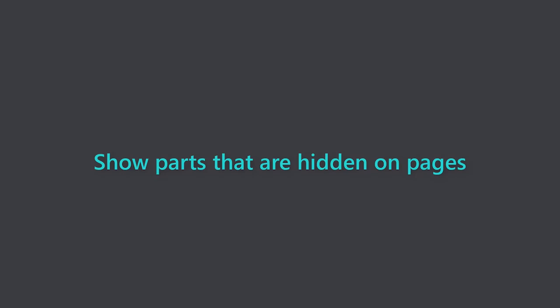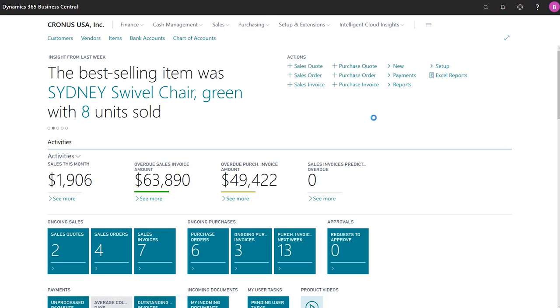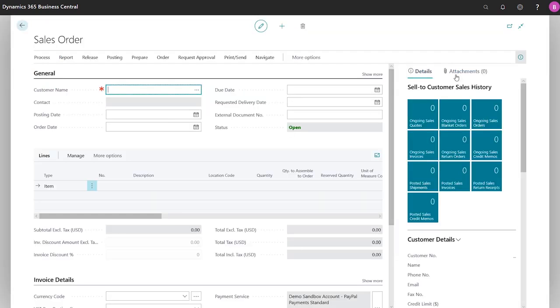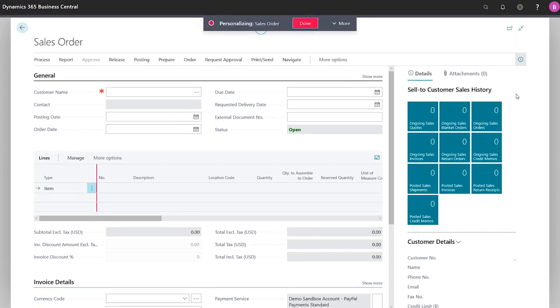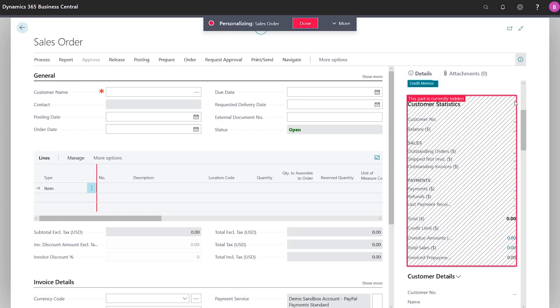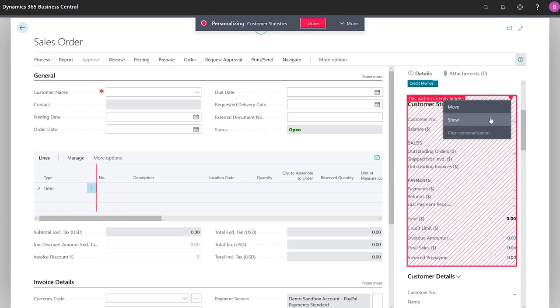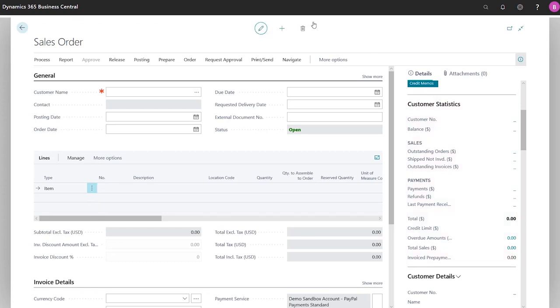Show or hide parts on a page. When business users, power users, and consultants personalize pages, they can choose to restore a hidden part, such as a fact box on a sales document. Additionally, developers can add, but hide, secondary content on a page, giving customers a clean, simple start with the option to unhide content when they're ready for it.